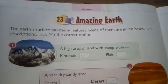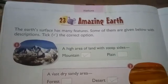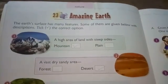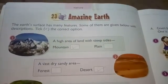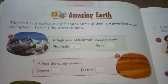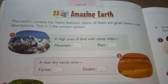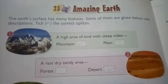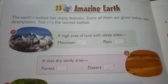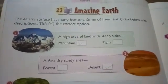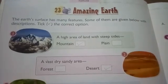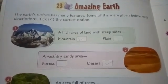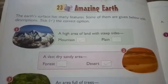Good morning students. This is the first subject GK. Today we will do the 23rd chapter. Today's date is 21st August. This chapter is about Amazing Earth. Now read the first line: the earth surface has many features, earth land has many creatures. Some of them are given below with descriptions and their theory. Tick the correct option according to their theories and descriptions.